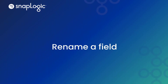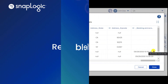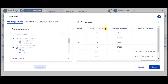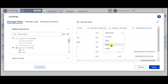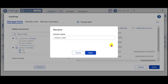Now let's rename a field. For this video, we will rename the Address Date column. Click the Options menu represented by the three dots and select Rename. In the Rename dialog box, update the column name and click Apply.